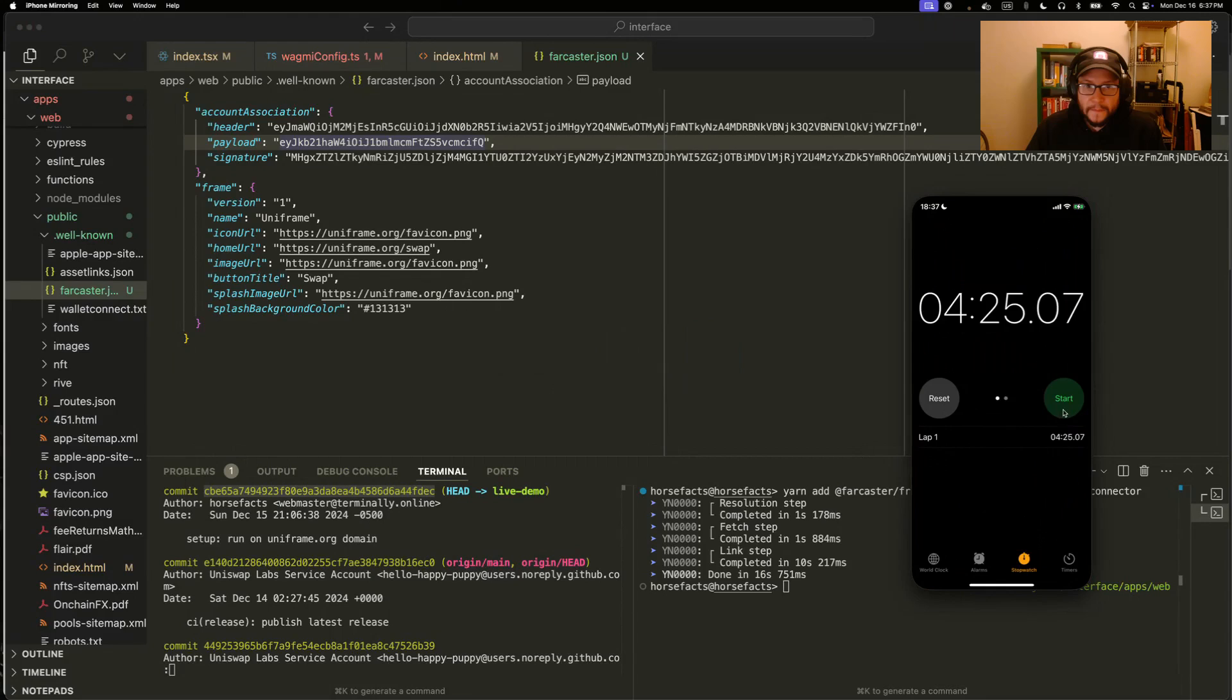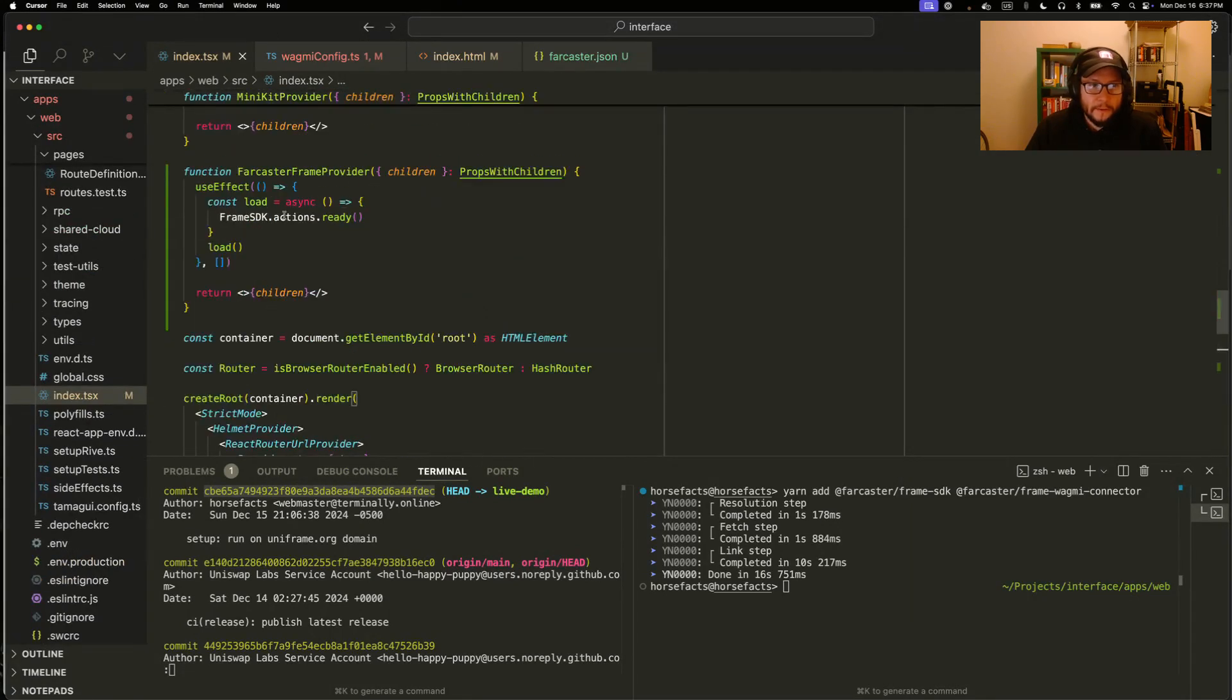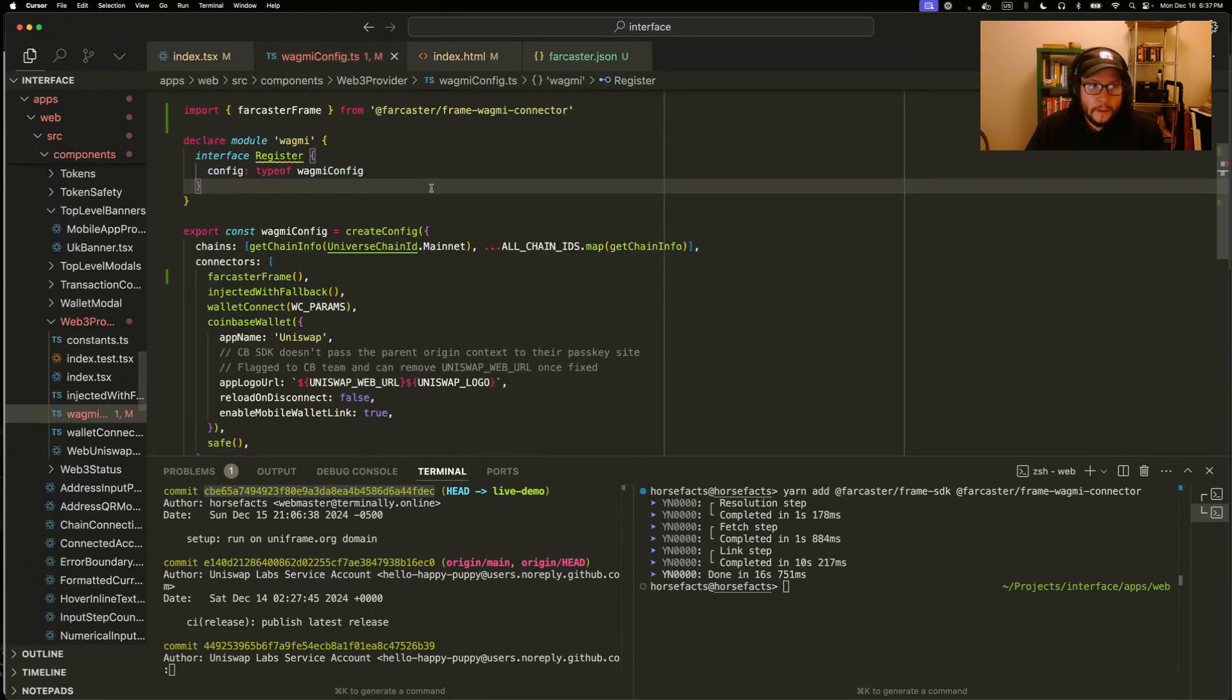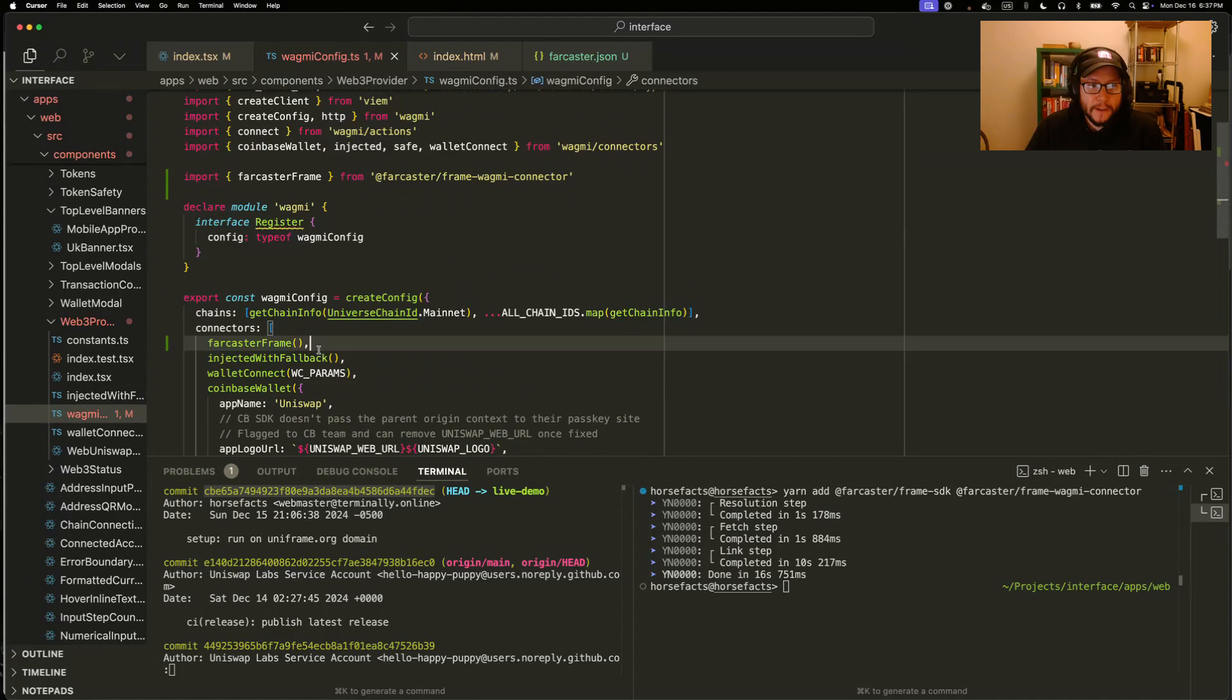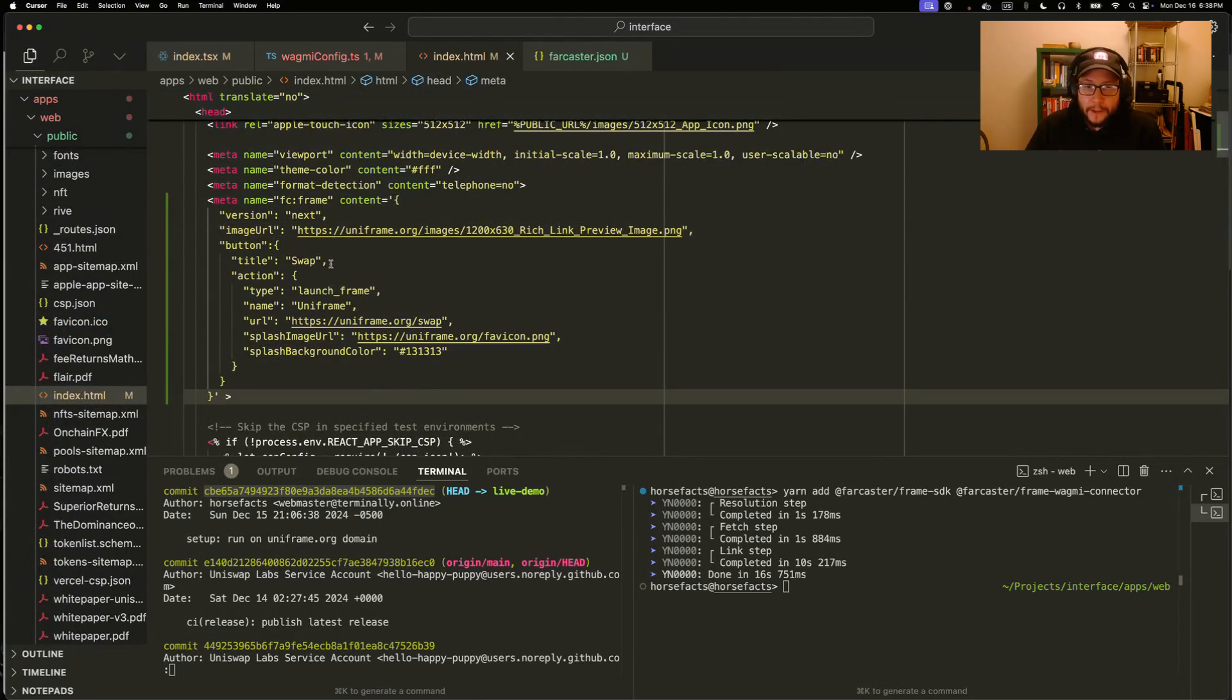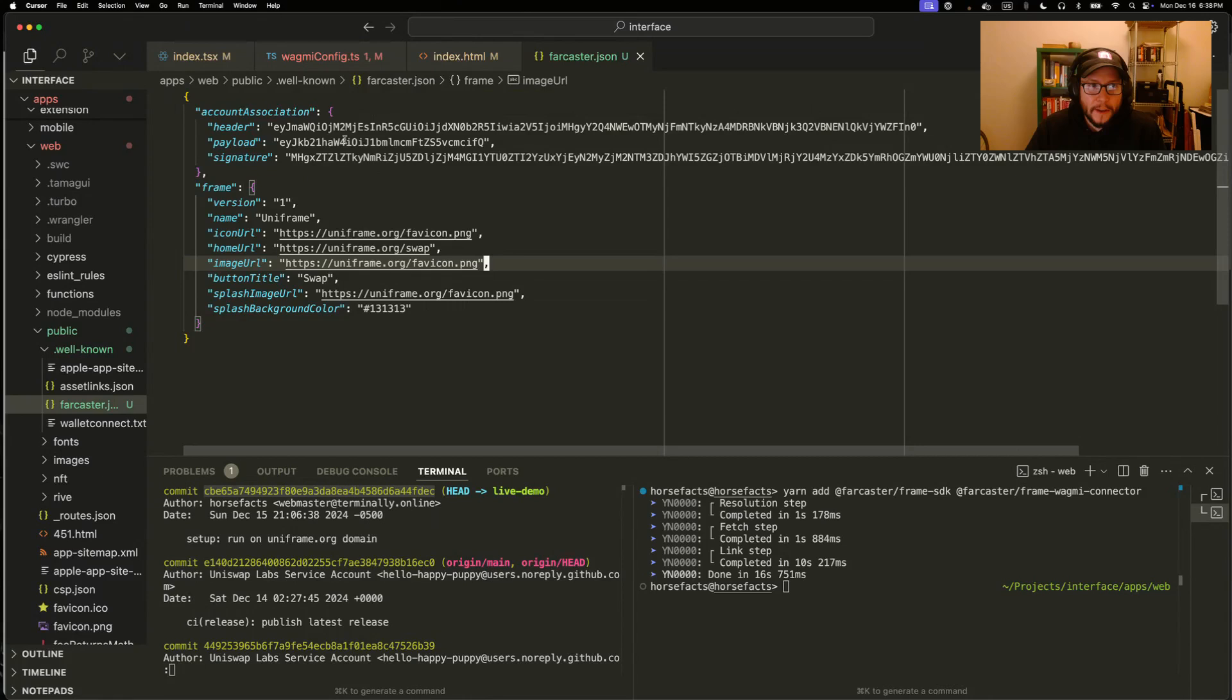So we've loaded the SDK and called ready when the app renders. We added the Farcaster frame wallet connector to the wagmi config. We added an embed meta tag, really similar to an open graph tag. And we added a farcaster.json file served from a public URL.